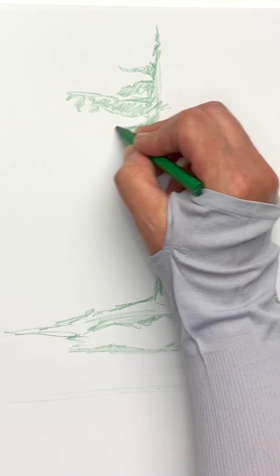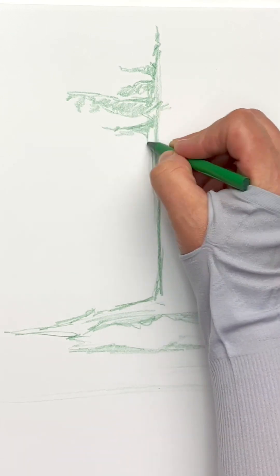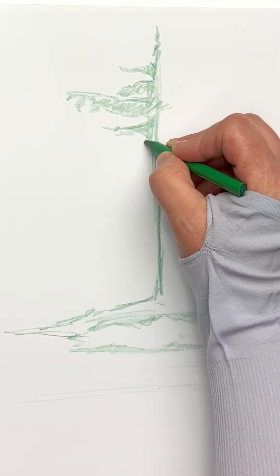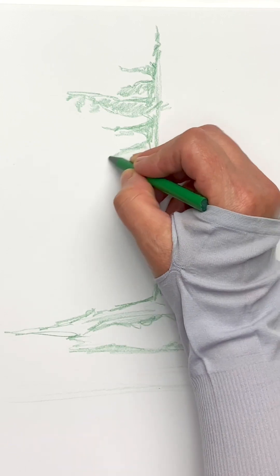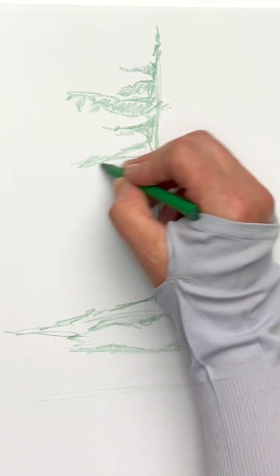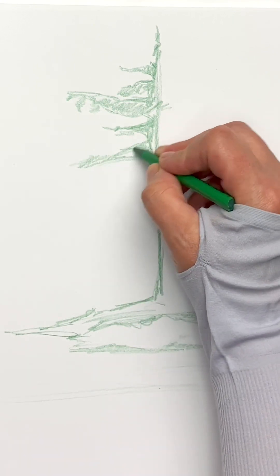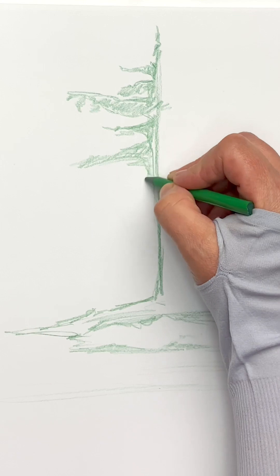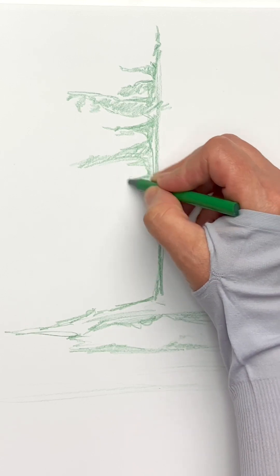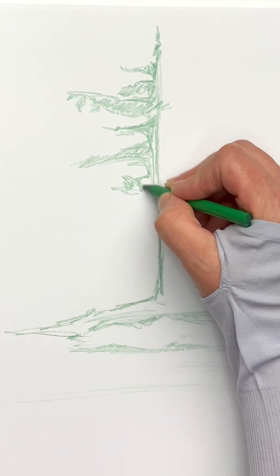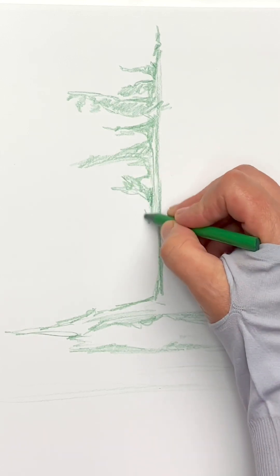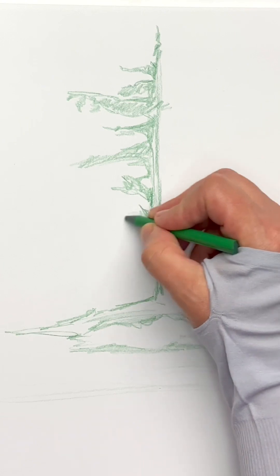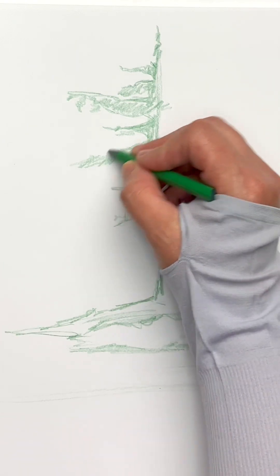I'm going to do this all the way down the trunk. They don't go all the way to the bottom, but if you're looking at your photo reference, it goes at least a little bit below halfway. The biggest ones are usually at the median to the bottom, so just fill those in.